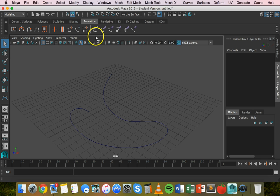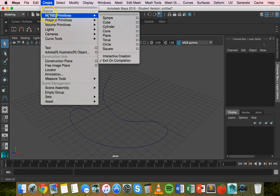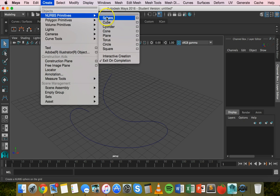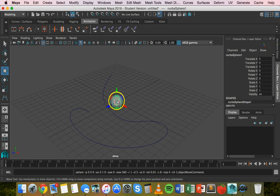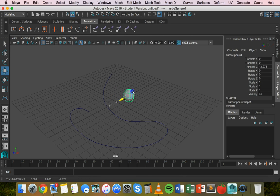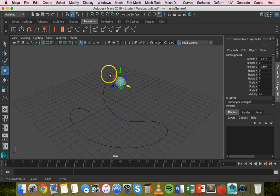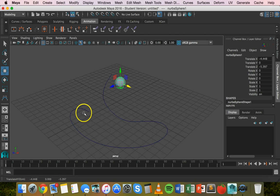Next, we'll create the sphere. Go to Create, NURBS Primitives, and Sphere, then move that around a bit. We want to start it down here at the end of the line, move along this curve, and finish up around here.